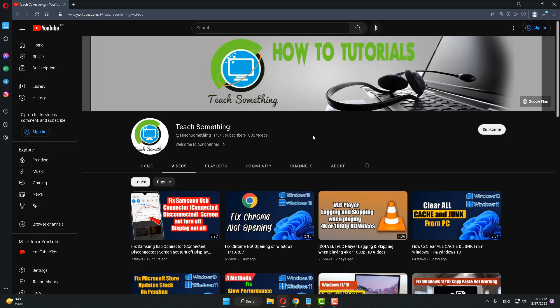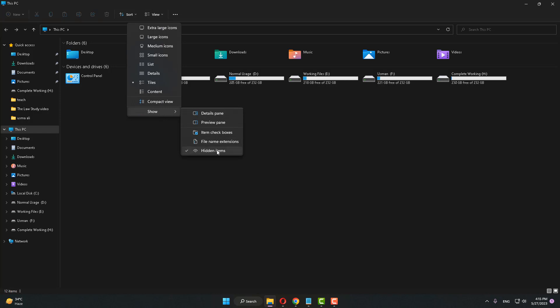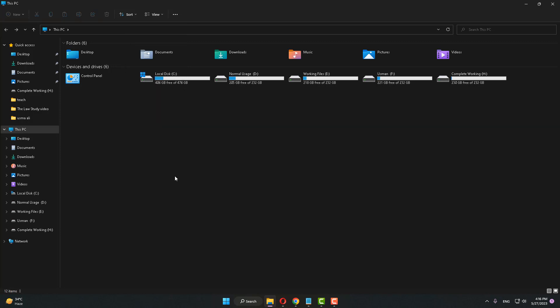Okay, first of all, open File Explorer. After that, click on View, click on Show, and click on Hidden Items. I already have hidden items checked, so click on Hidden Items. After that, you can see Program Data.